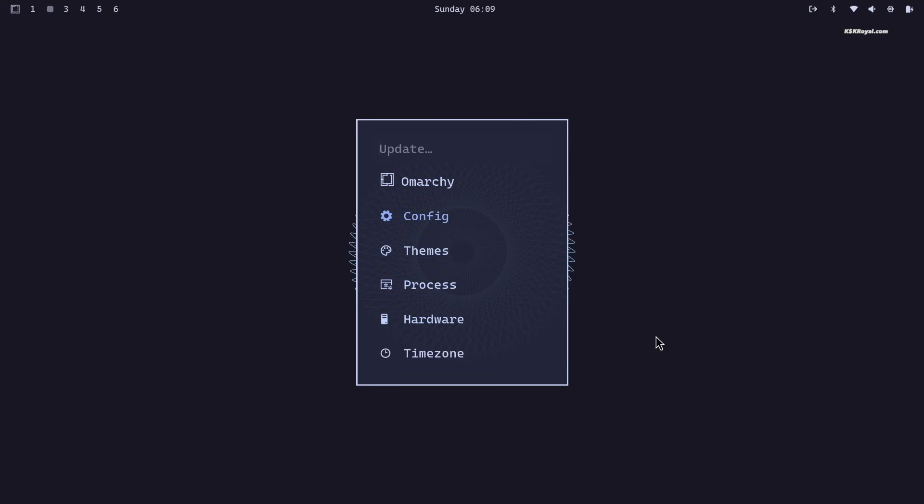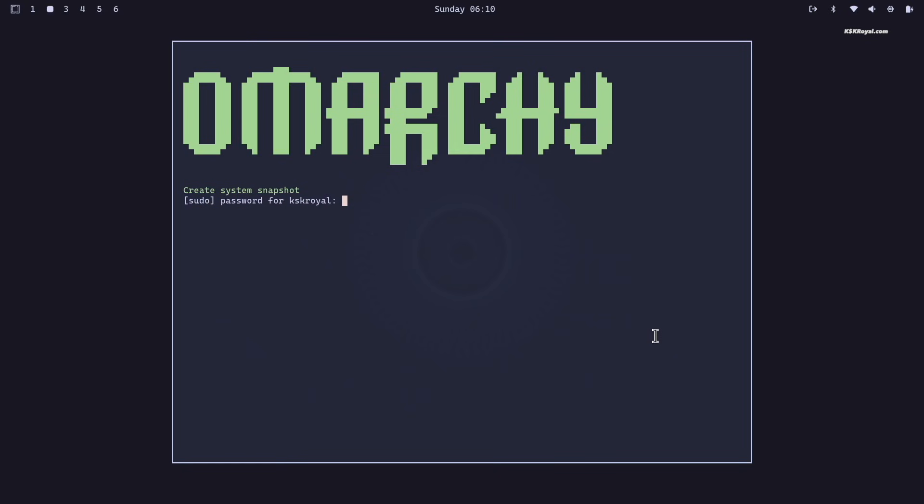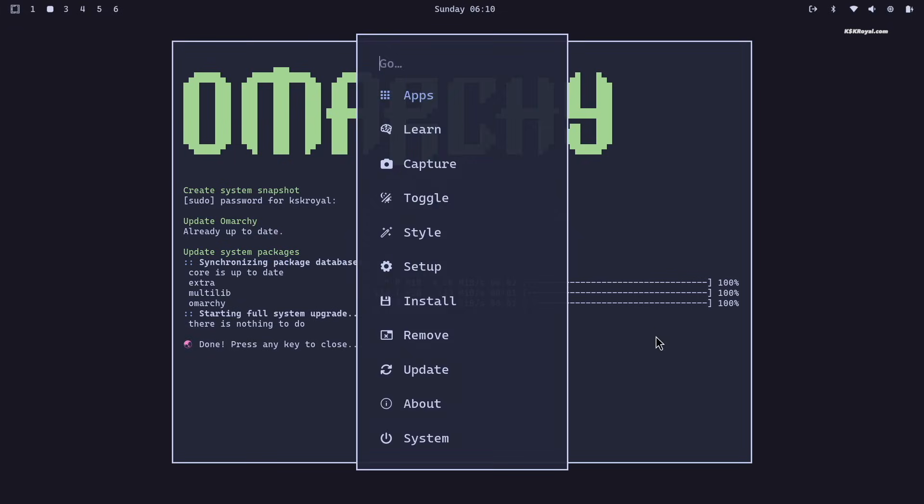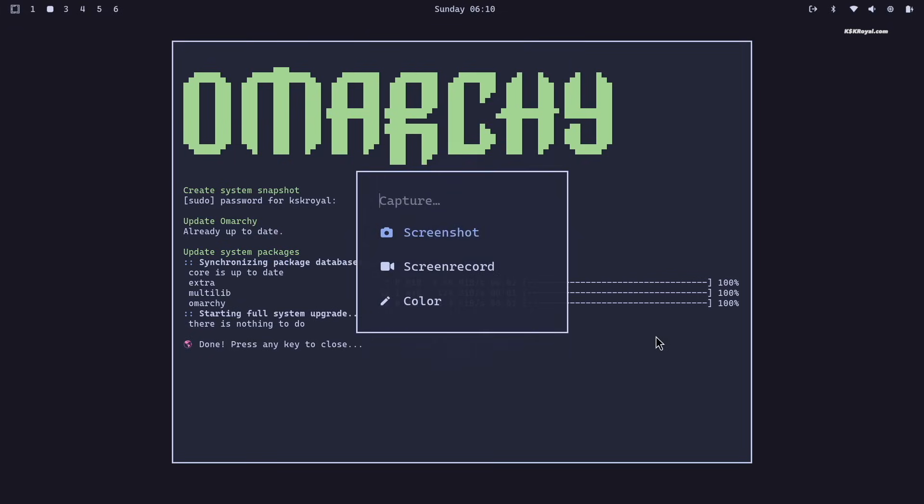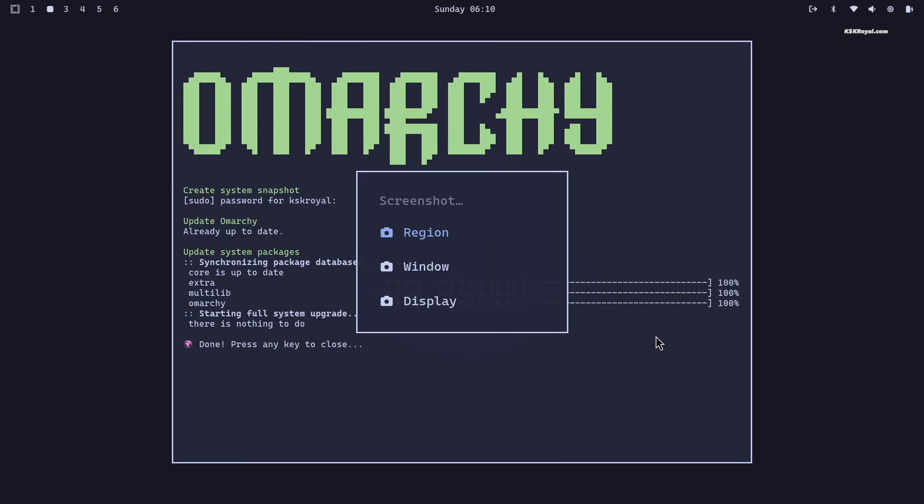This is just the installation guide, but I will be making a full review of this brand new Hyperland experience very soon. So stay tuned for future updates. Now with that said, it's time to get started with the Omachi installation process.